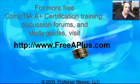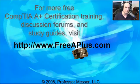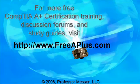For more free A-plus videos, to participate in our message boards, and much more, you can visit our website, freeaplus.com.